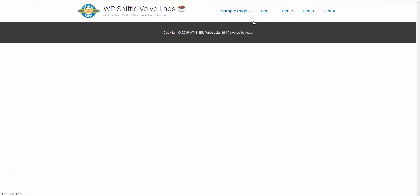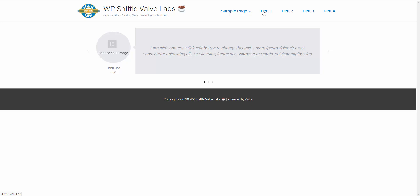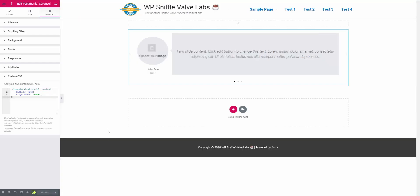And we'll have a look here on the live site. And there it is! So that's really about it. I will have this CSS on the page on the Sniffle Valve site, the link to which will be in the video description.